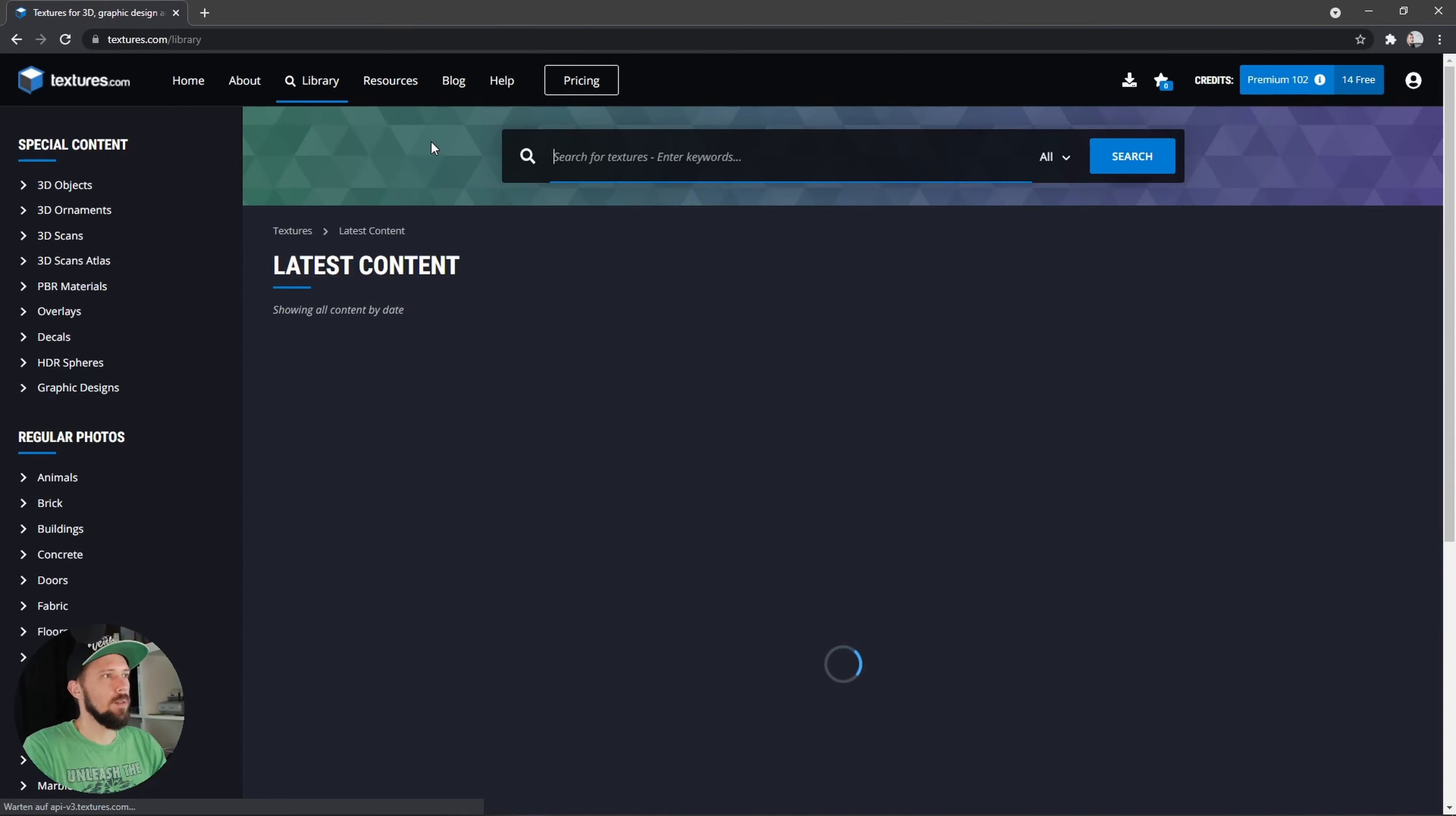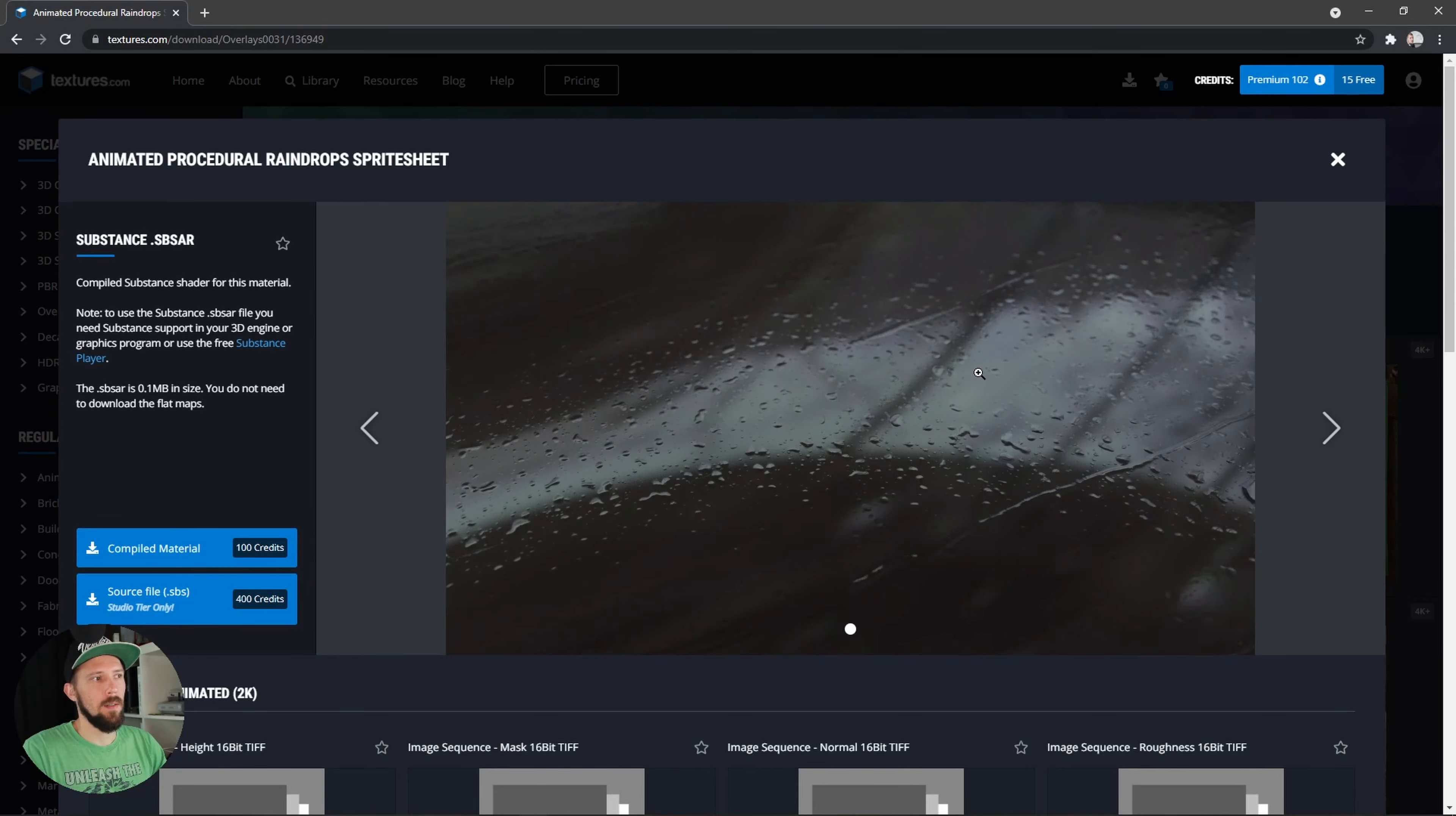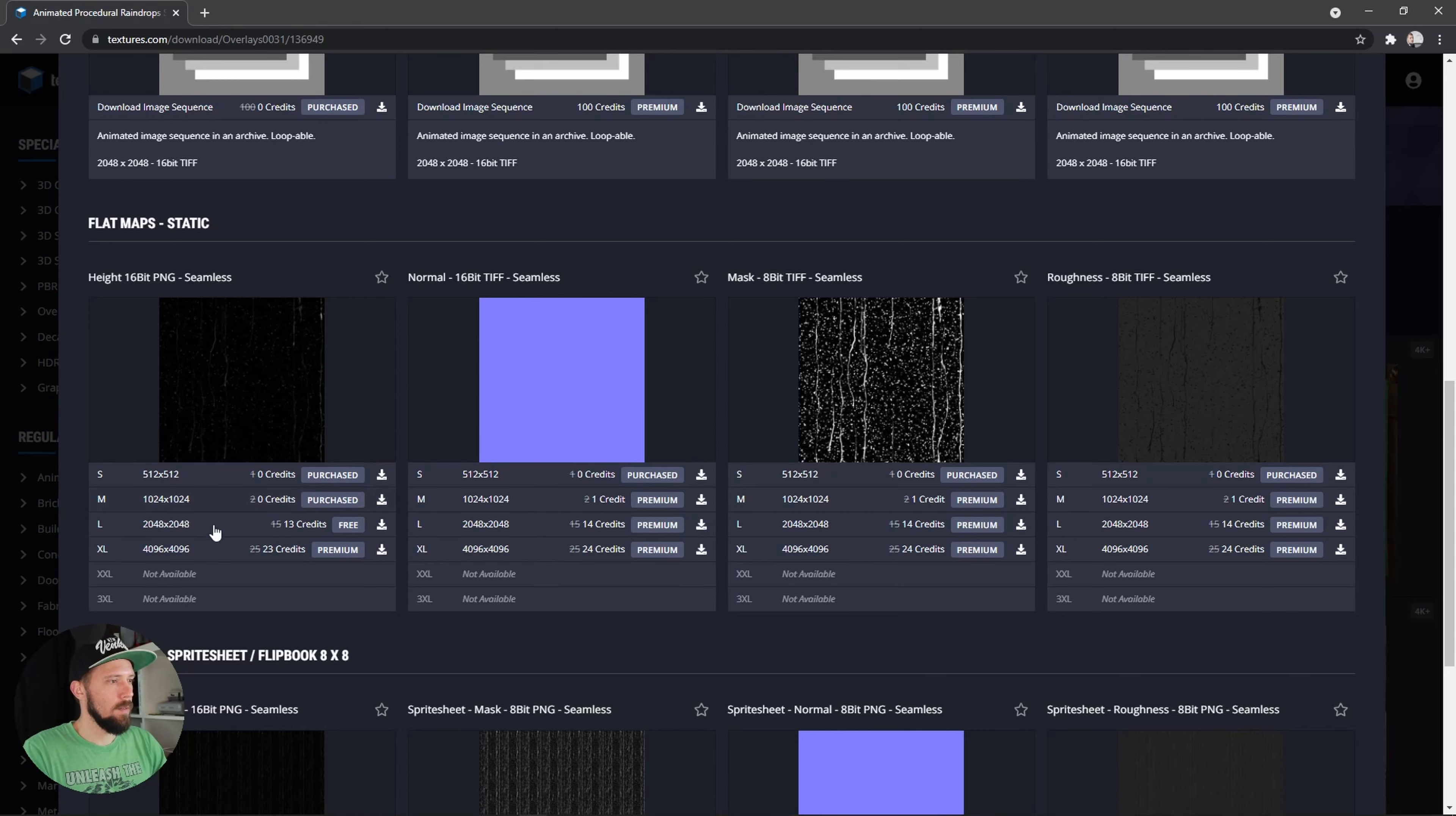The easiest way is to go to textures.com and search for rain. And as you can see here we have some cool animated raindrops here.